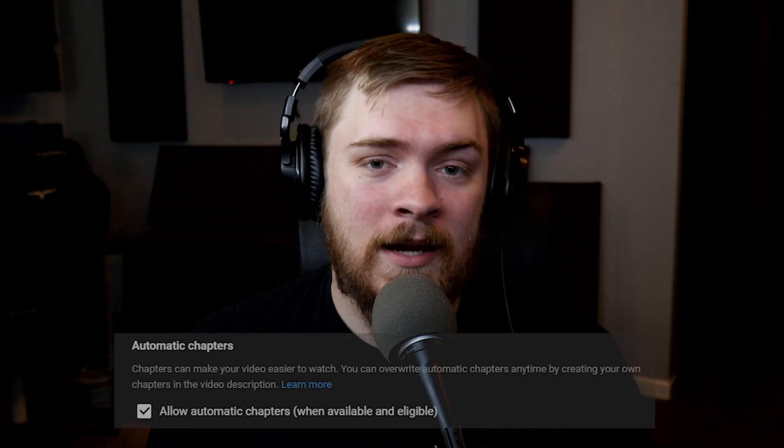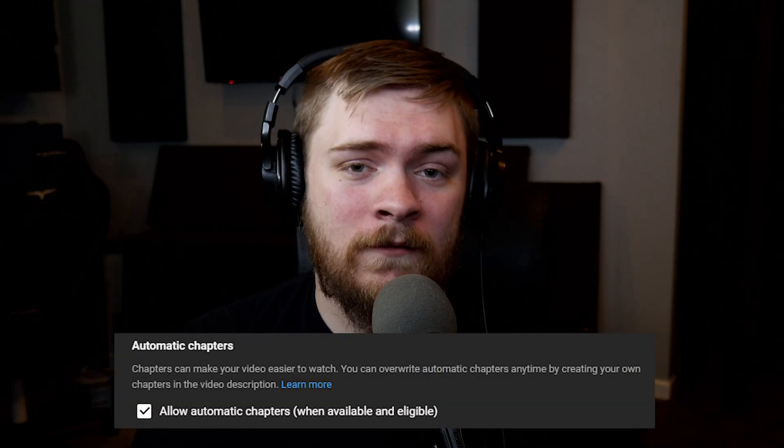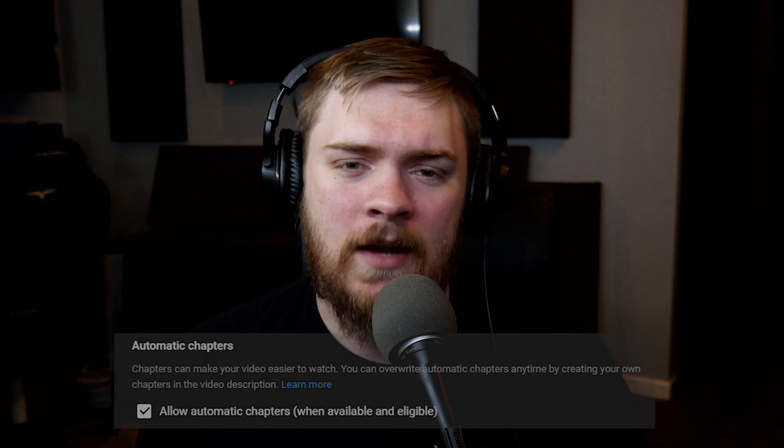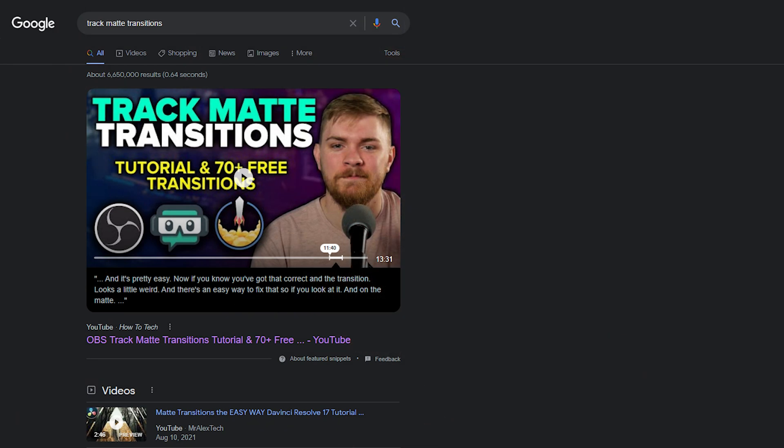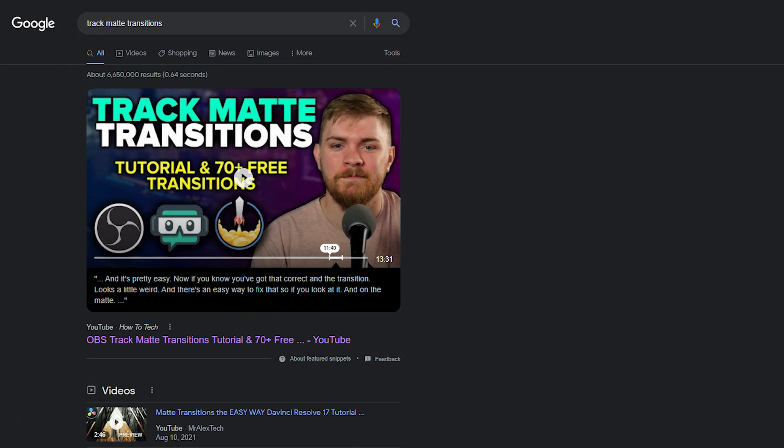YouTube is now adding the ability for automatic chapters. I don't know exactly how they're pulling that information — maybe it's based on common timestamps from the comment section, or maybe they can detect when transitions happen. But essentially, these are going to help boost search engine optimization and play a big role. It's something you might want to start doing in all of your YouTube videos: setting up your own chapters with titles and descriptions that make your video more relevant.